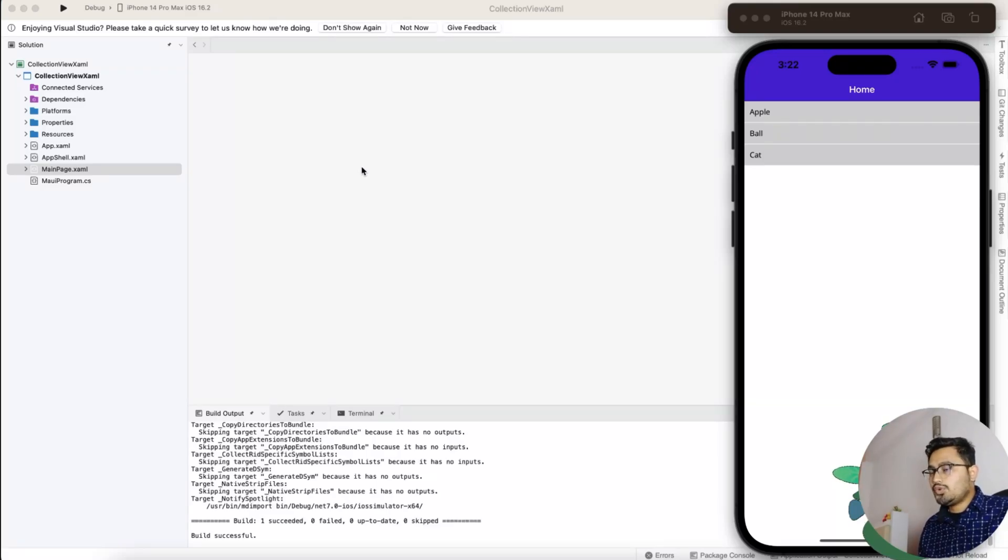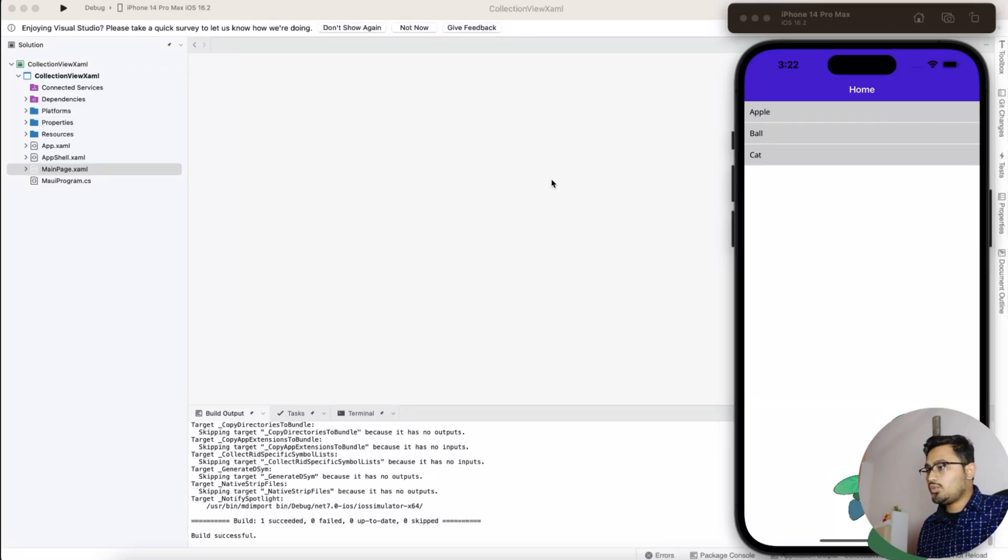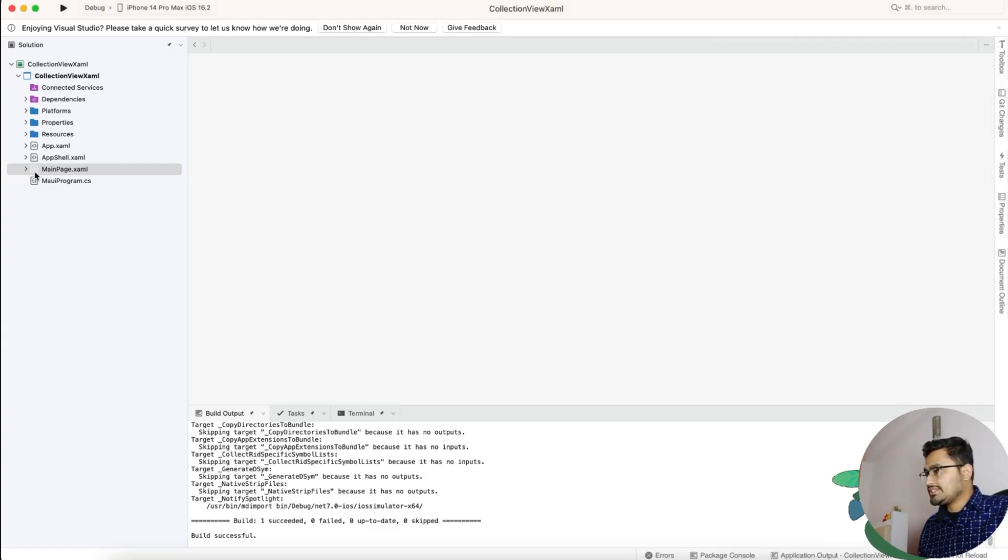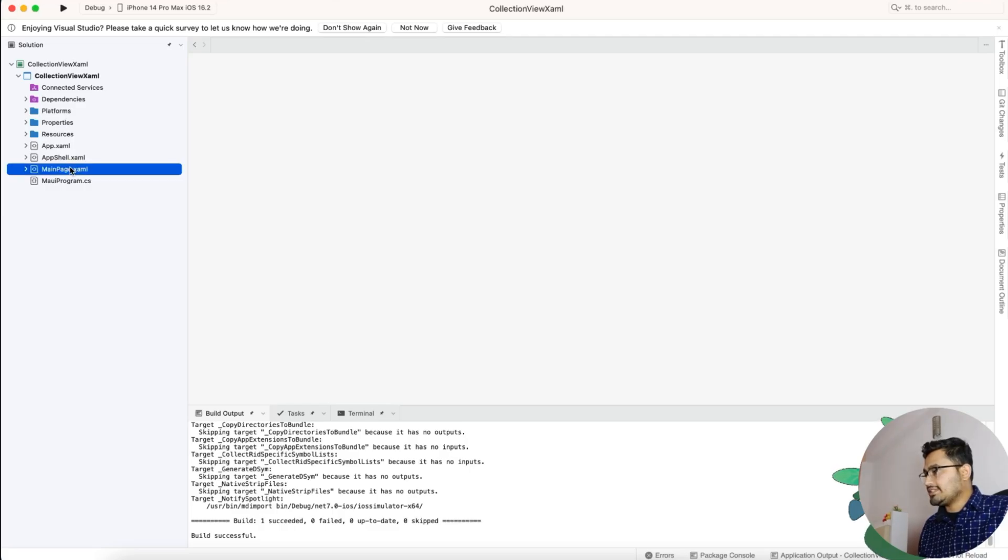Hey everyone, in this video we'll be learning about .NET MAUI collection view. We'll be making a very basic collection view like this, so let's get started with the video. We know that our application starts from the main page.